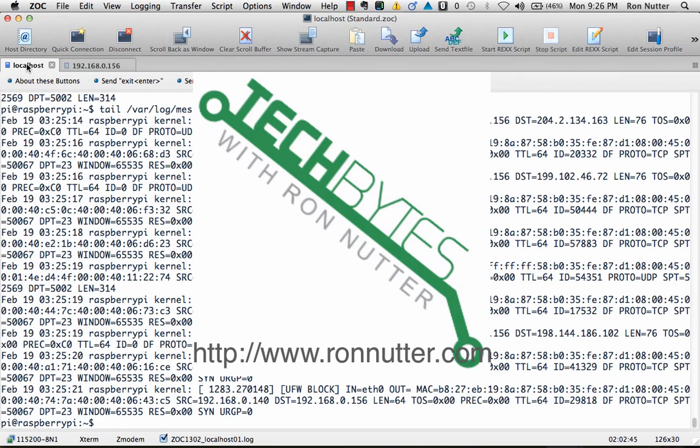So thank you for your time in watching the video and reading what's on my website. If you have any further questions or want to reach me, you can go to www.ronnutter.com. Thank you very much for your time.